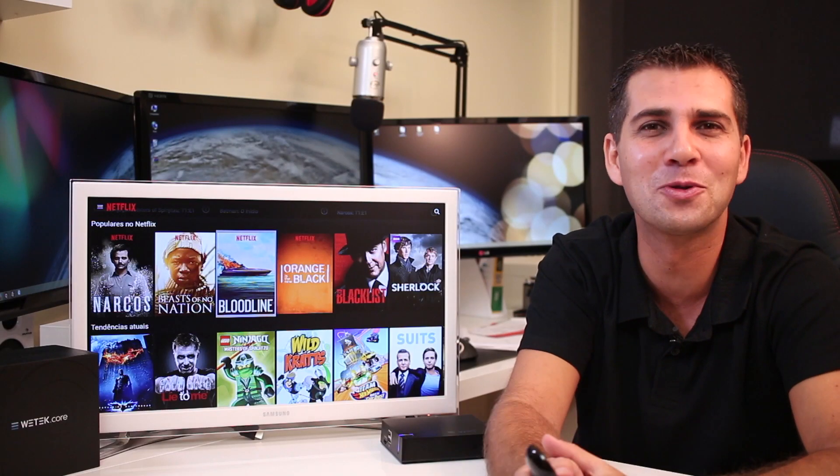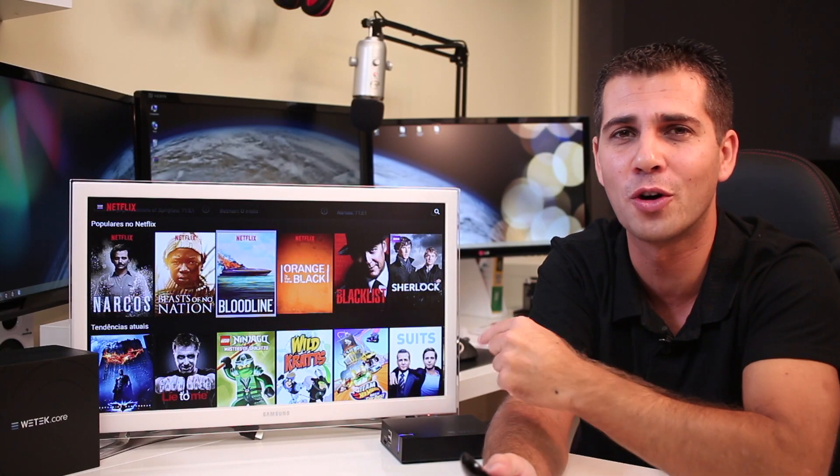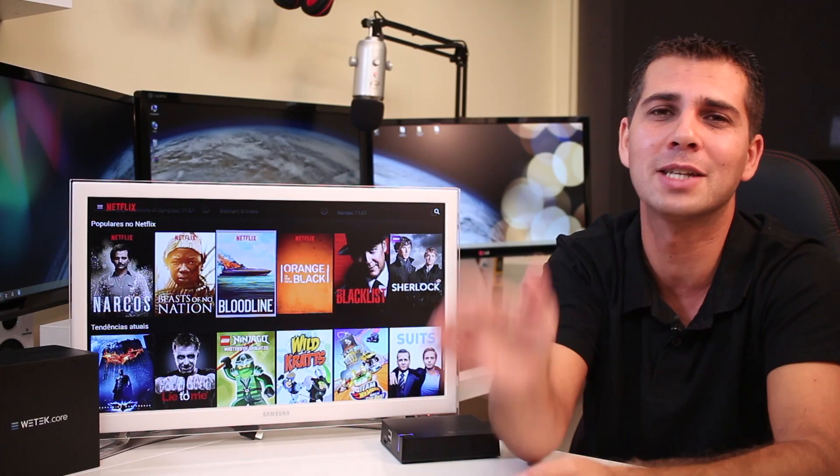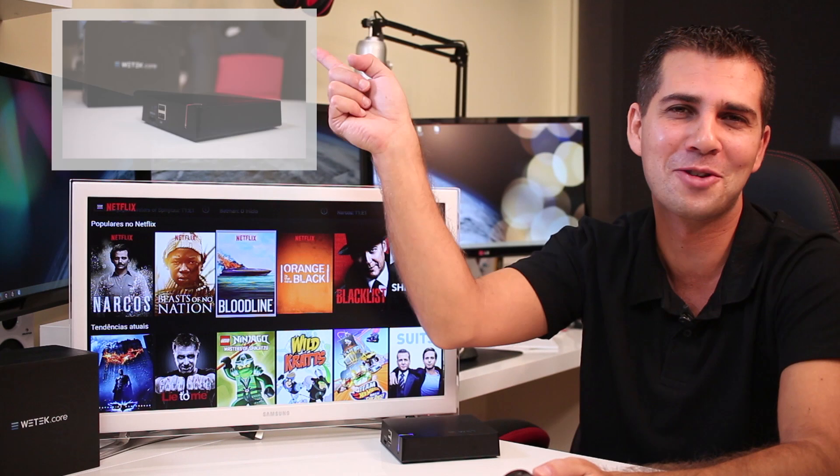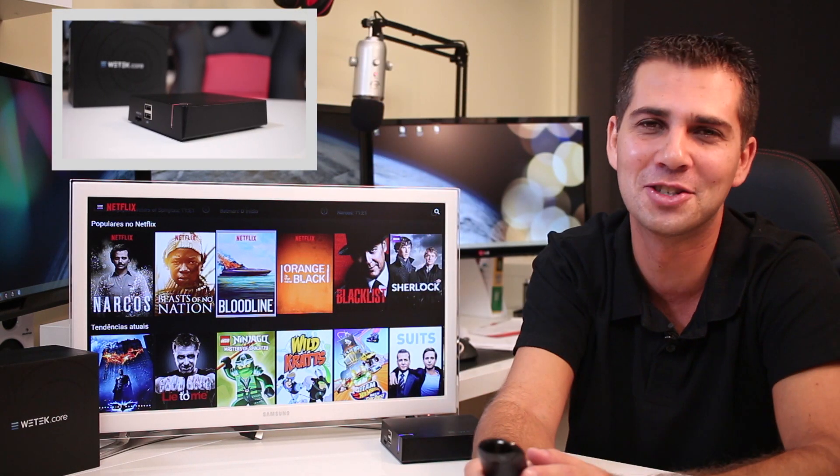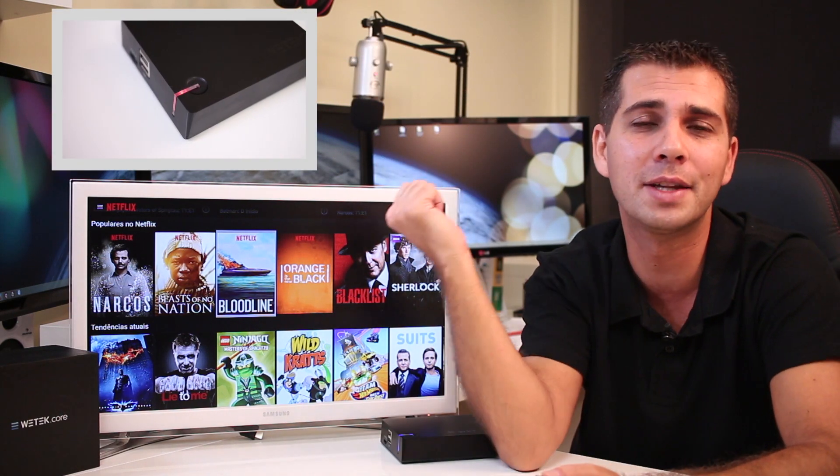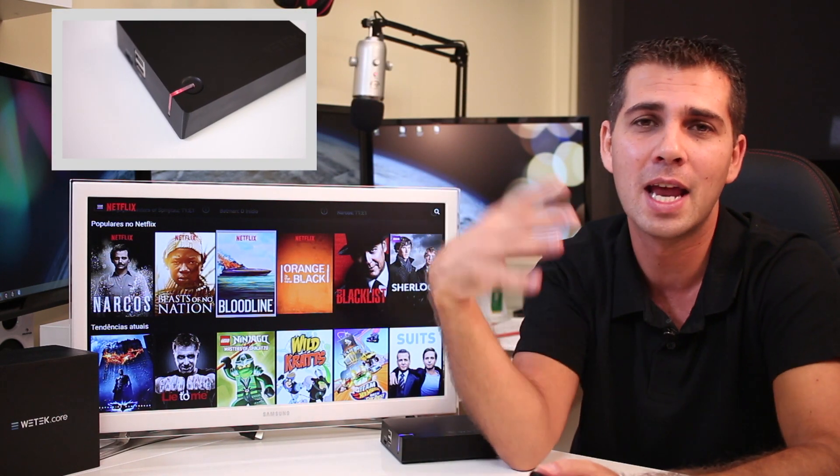Hey guys and welcome back to a quick update regarding the Witech Core that we reviewed last week. I'll post a link right over here just in case you didn't check that out. The update is regarding Netflix.